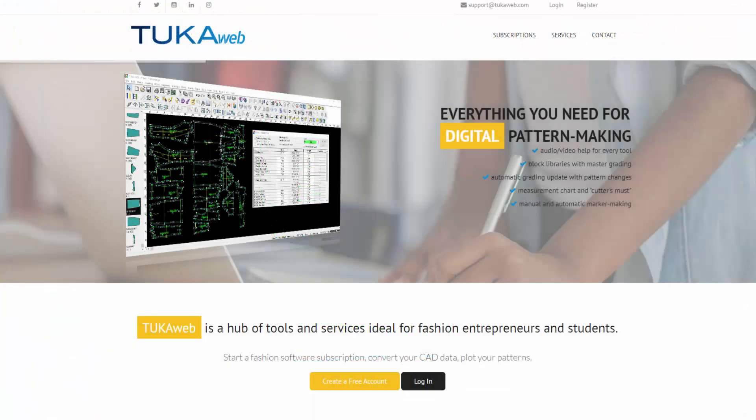Tuca APM, the world's first automatic pattern making system, can be accessed with a cloud subscription. Visit TucaWeb.com to subscribe.